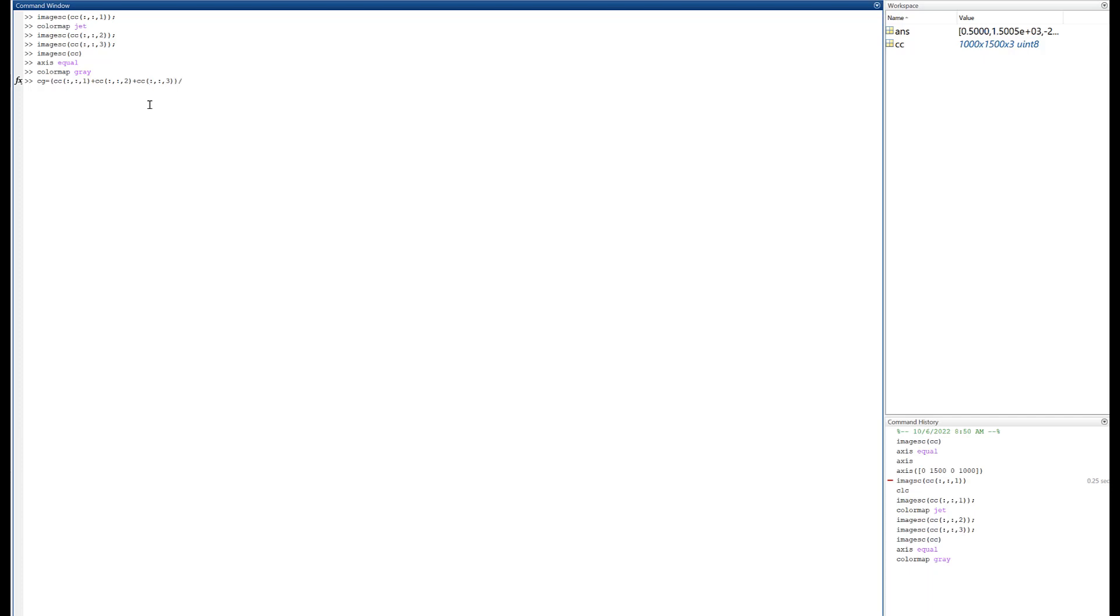And just divide by three. Definitely want that semicolon there. I do not want that echoed to the screen. So there it is. I've got something over here called CG, it's still a uint8 data type.